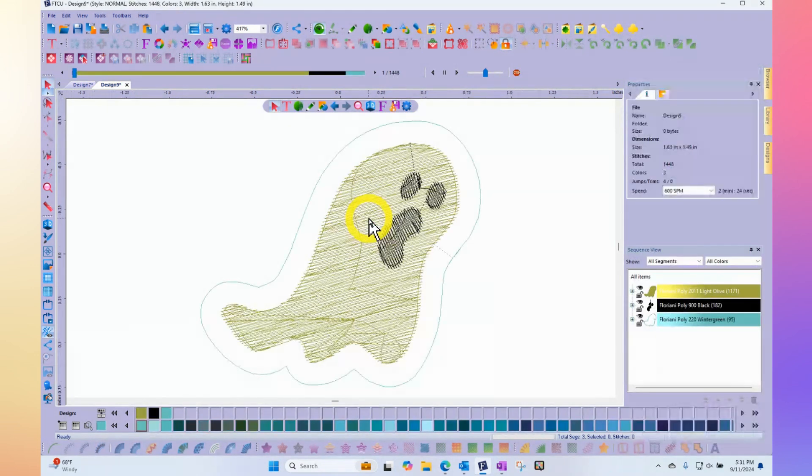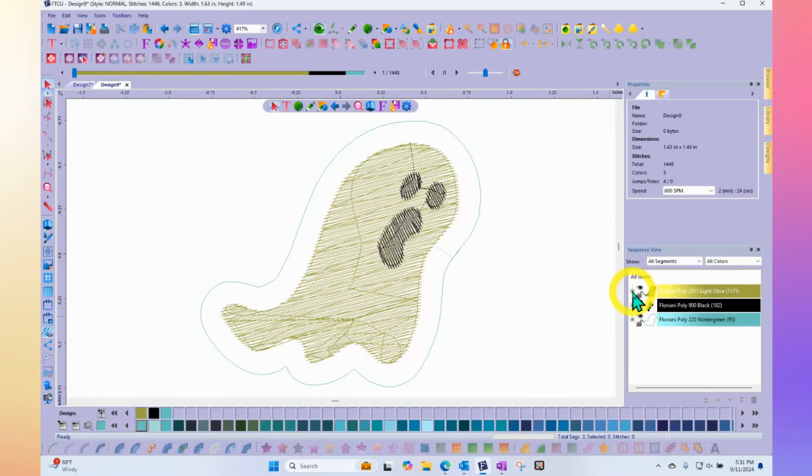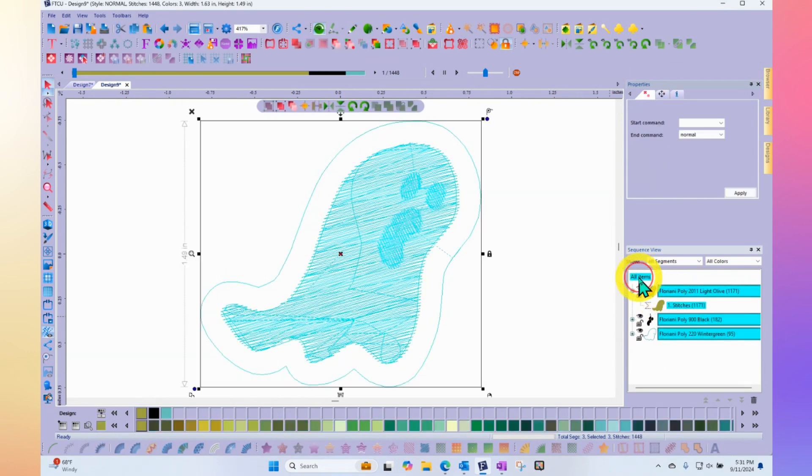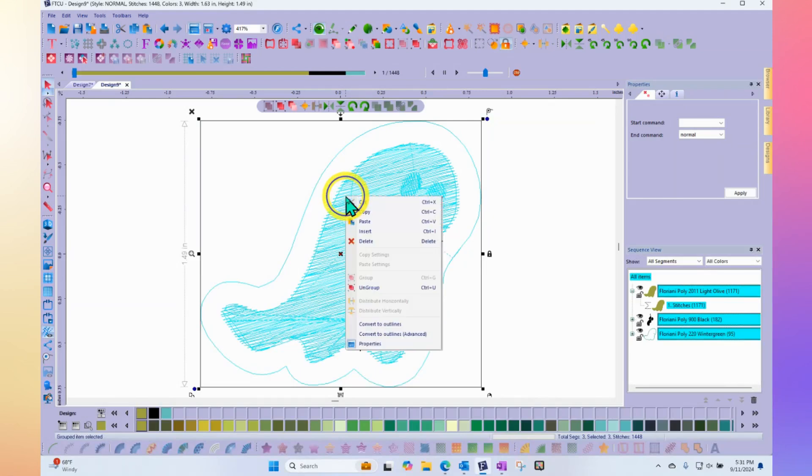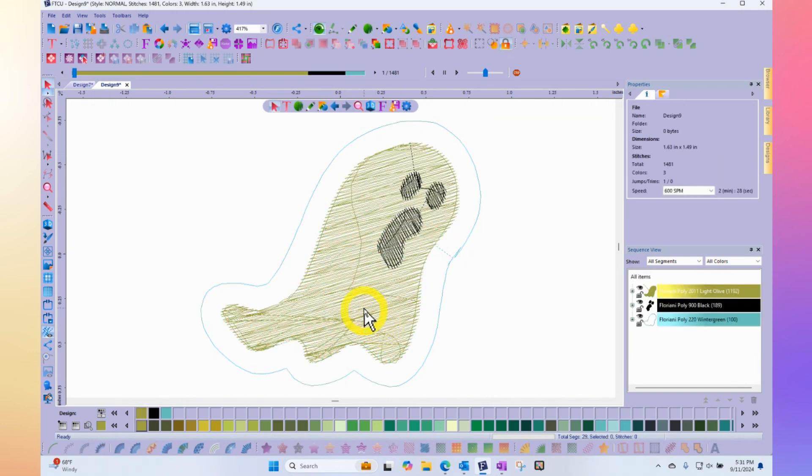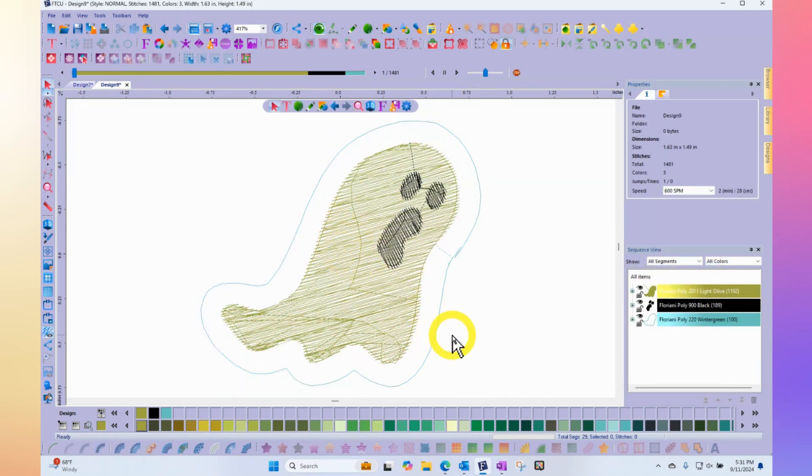Here, for example, is like a little PES embroidery design. You'll notice if you look in the sequence view, everything says that there are stitches. So what I need to do first is convert those stitches into outlines. I simply right click over top and choose convert to outlines. And the software will read these stitches and interpret them and create filled-in shapes.